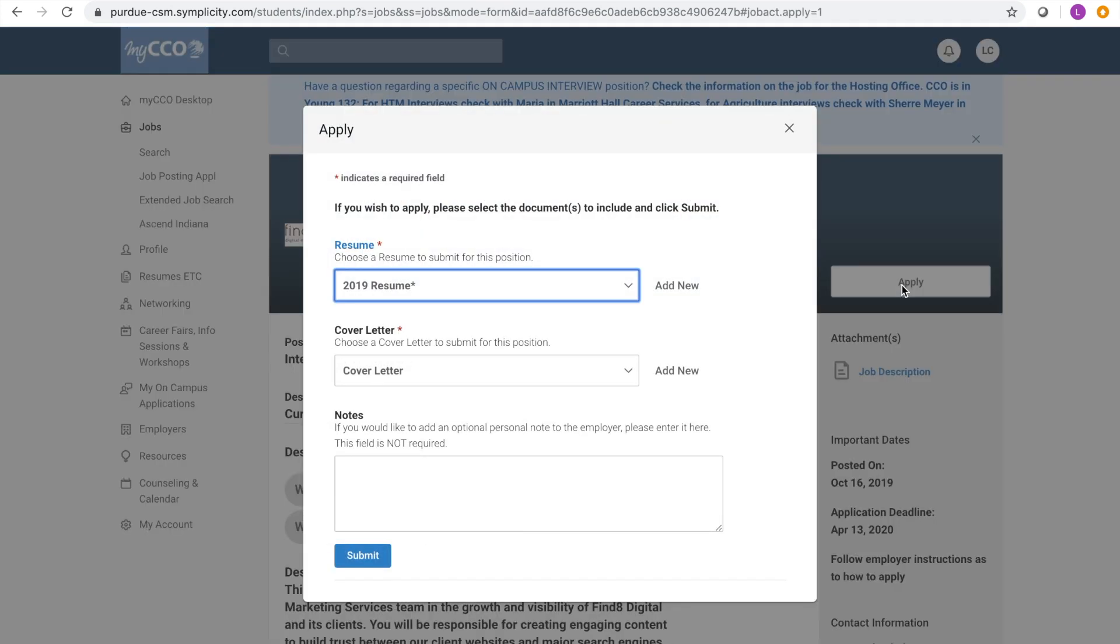This will either prompt you to submit your resume or prompt you to visit the company website to apply. Employers know that you are a Purdue student because you have accessed their site through the MyCCO portal. You must have a resume uploaded to MyCCO to apply for any position. If you have questions on how to do this, visit our first MyCCO tutorial video.